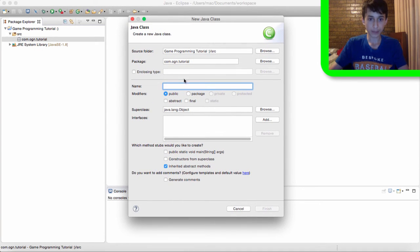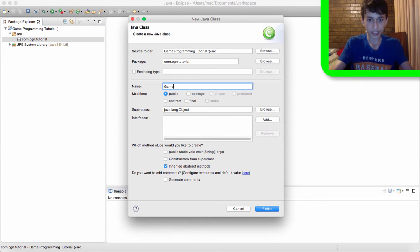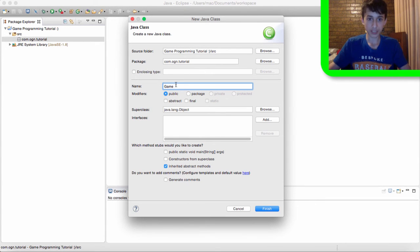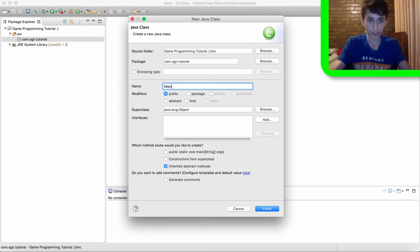Now we're going to give a name for our class in here. We're going to name our class game. Now this game class is going to be the main class of our project. You can name it main if you want.